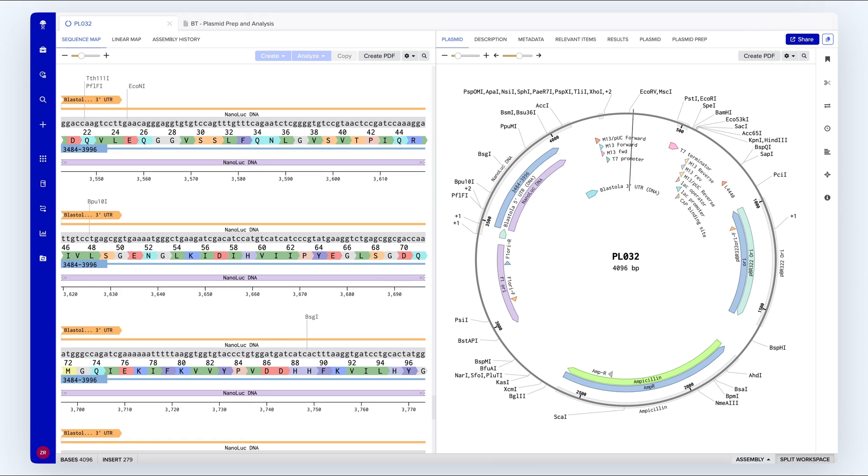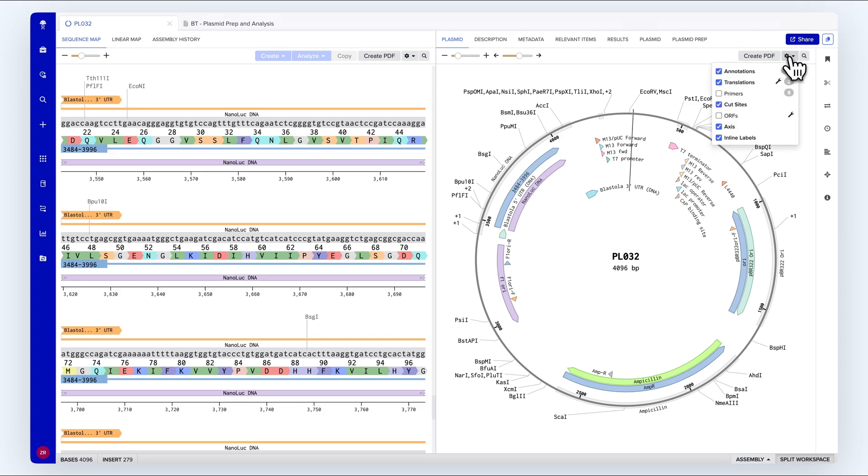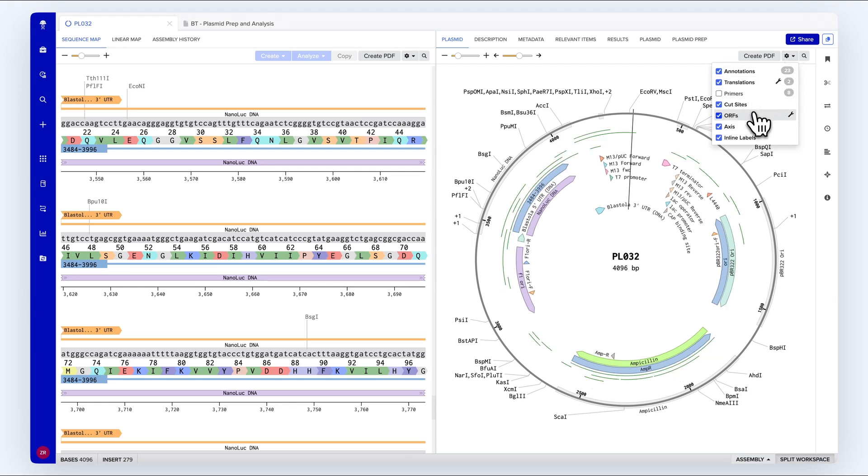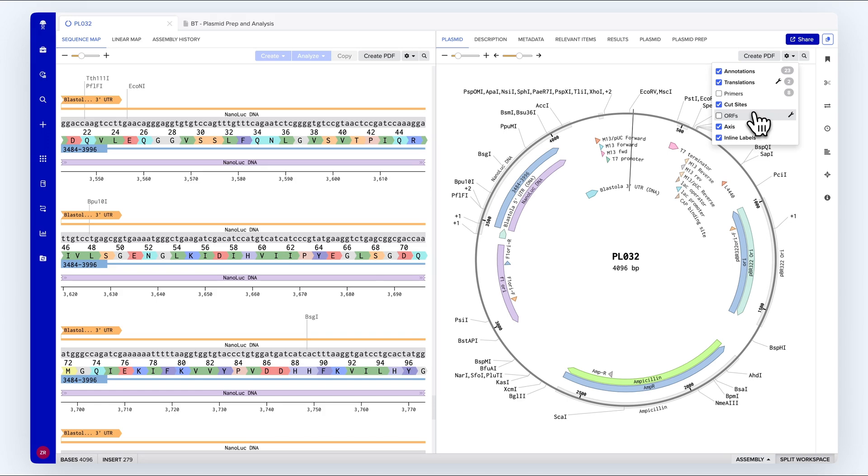Here we have a plasmid map with both a linear view on the left side and a circular view on the right side. We can customize the information displayed on these plasmid maps with annotations, primers, cut sites, translations, open reading frames, and other useful labels.